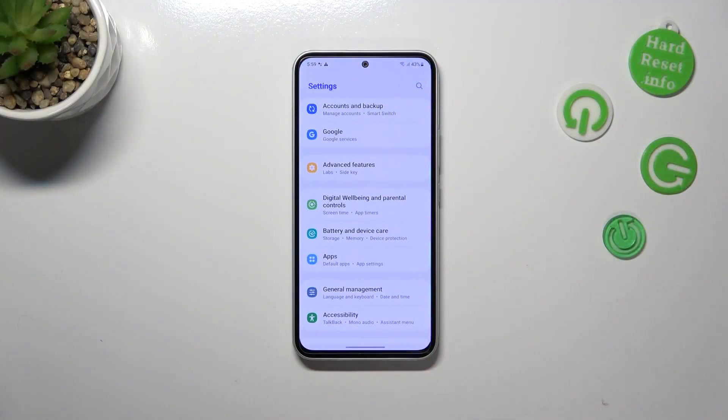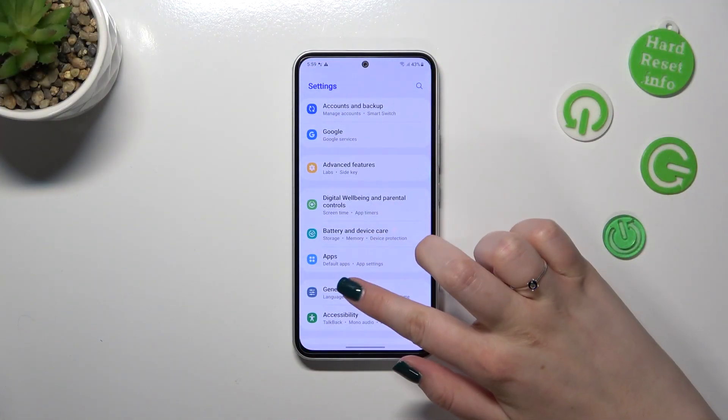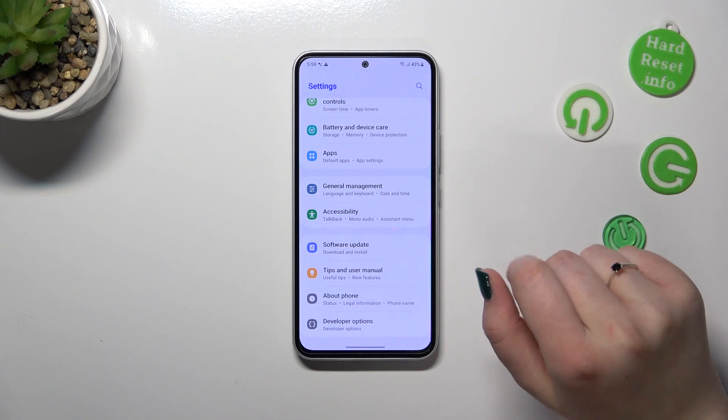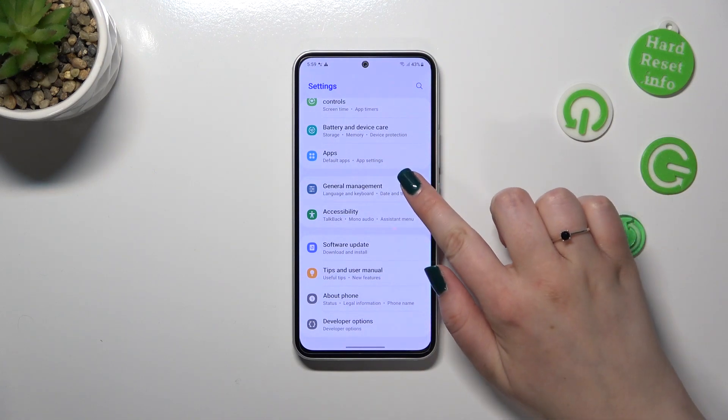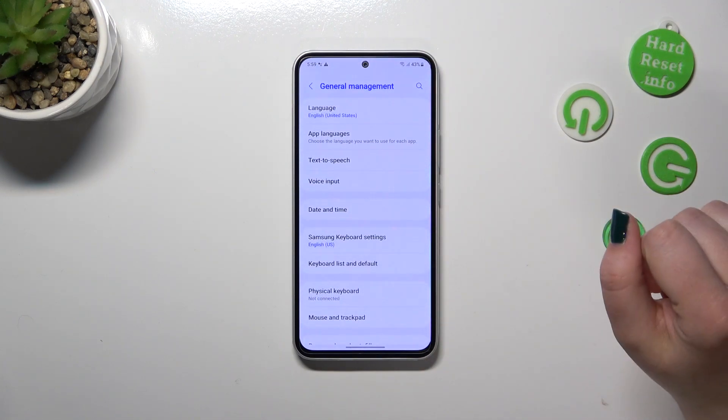First of all, let's enter the Settings, and here we have to scroll down to the very bottom to find General Management.